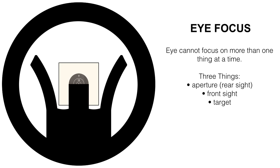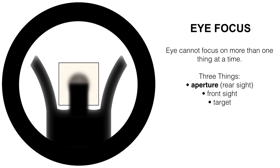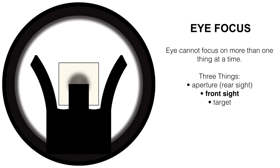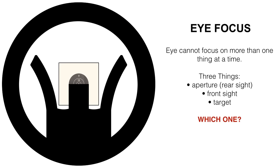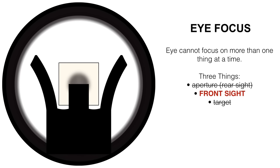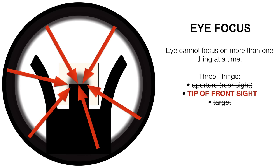Almost impossible to do, focusing on the rear sight aperture leaves the front sight fuzzy and the target fuzzy. Focusing on the front sight makes the rear sight ghost out and it makes the target blurry. Focusing on the targets makes all of the sights blurry. Well, which one? What are we supposed to focus on? The answer is the front sight. More specifically, the tip of the front sight. As hard as possible all of the time.